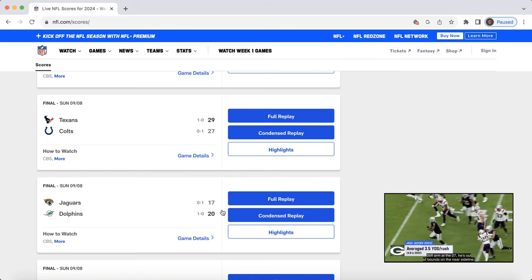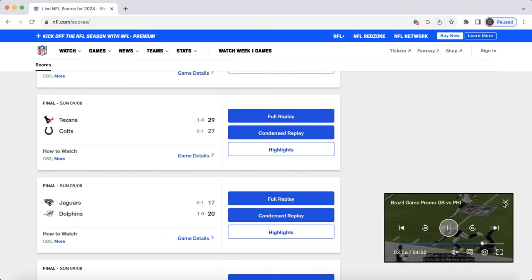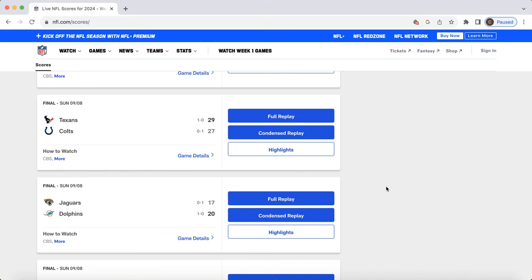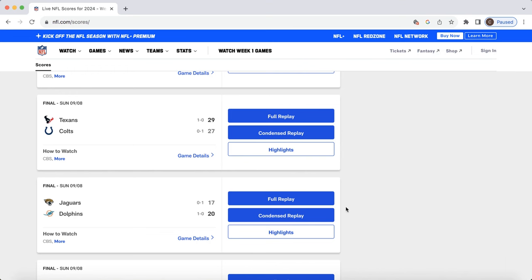Moving on to this Jaguars-Dolphins game. Some takeaways for this one, for sure. I've got two big ones. Let's start with Devon Achane, the exciting one. He had seven receptions in this game. Ten carries. That's kind of the workload you're hoping to see from him.